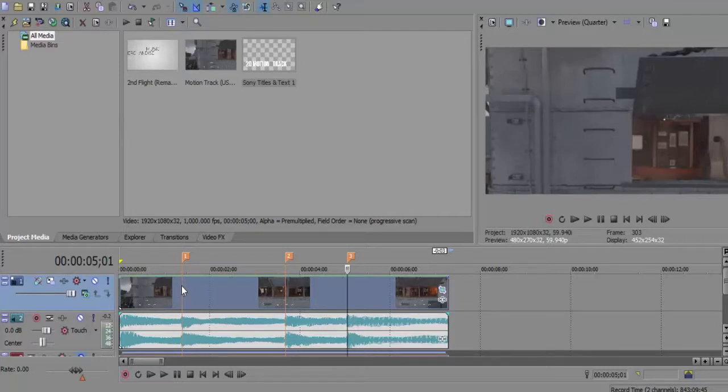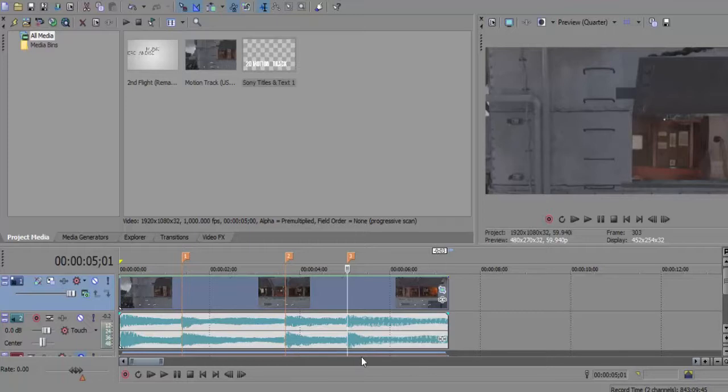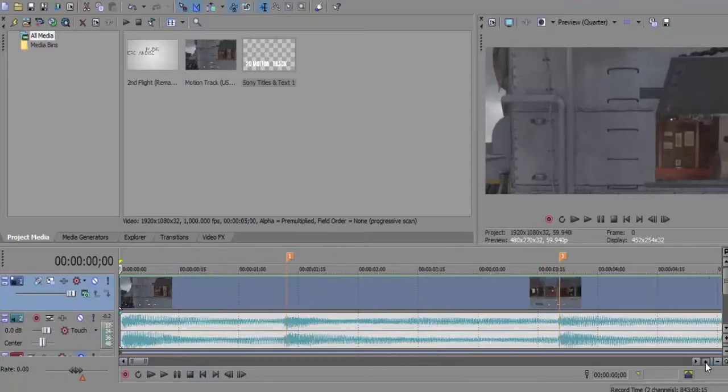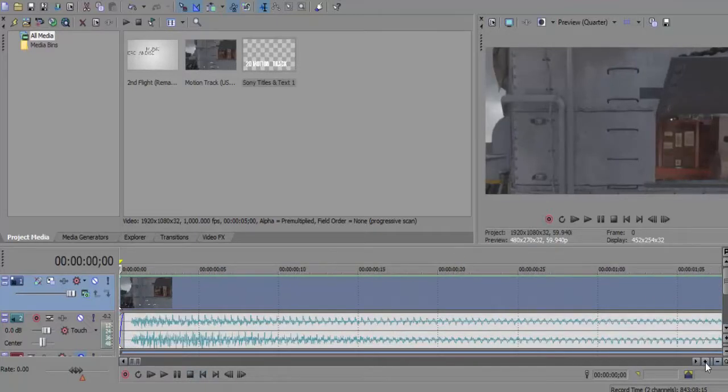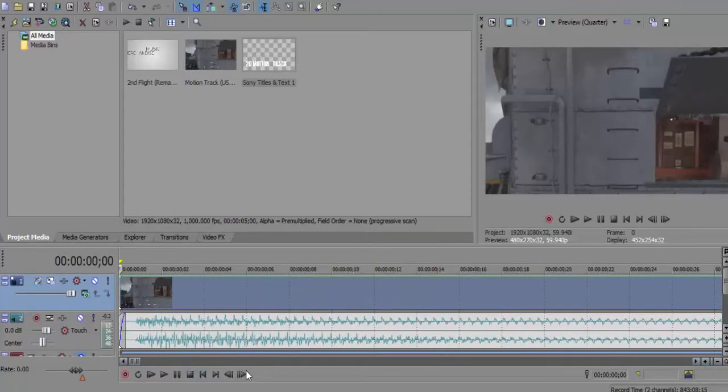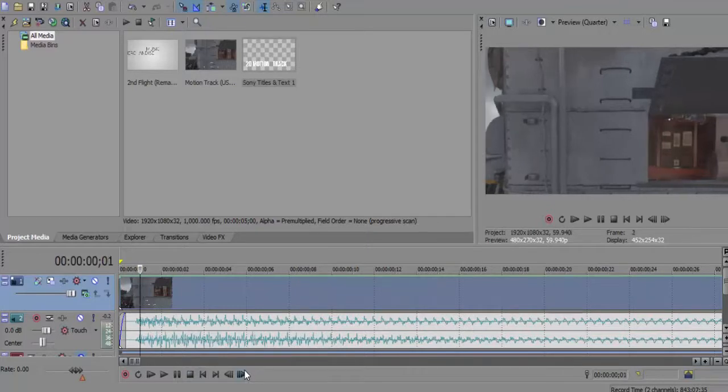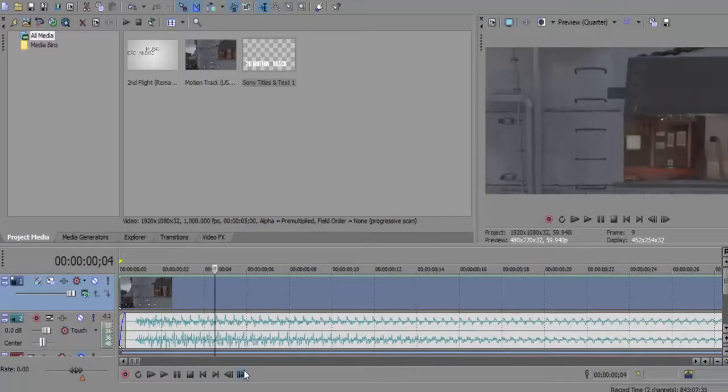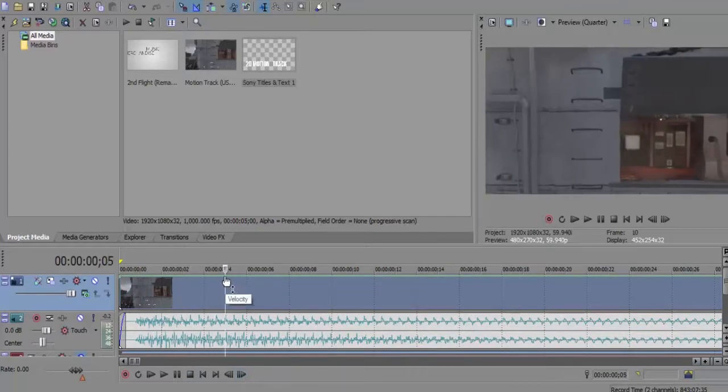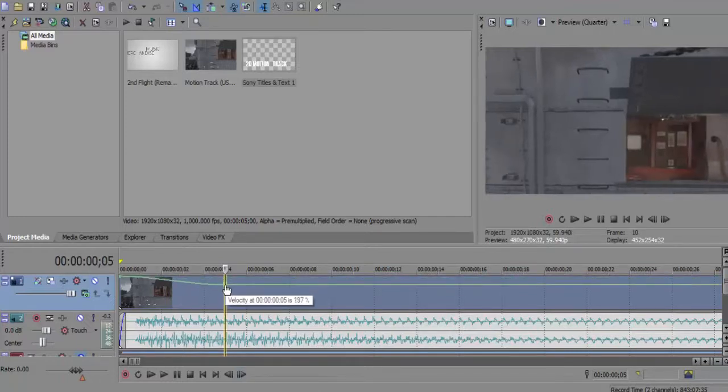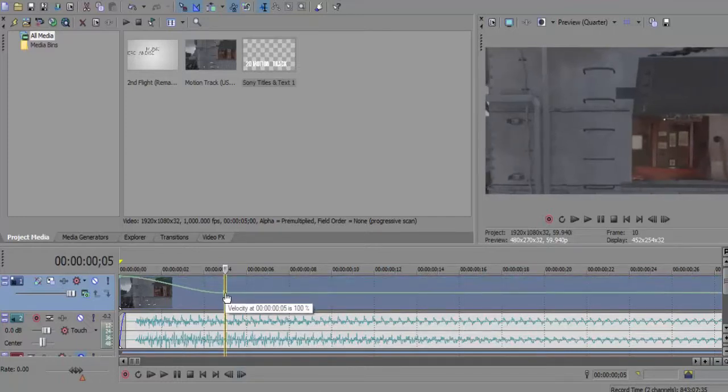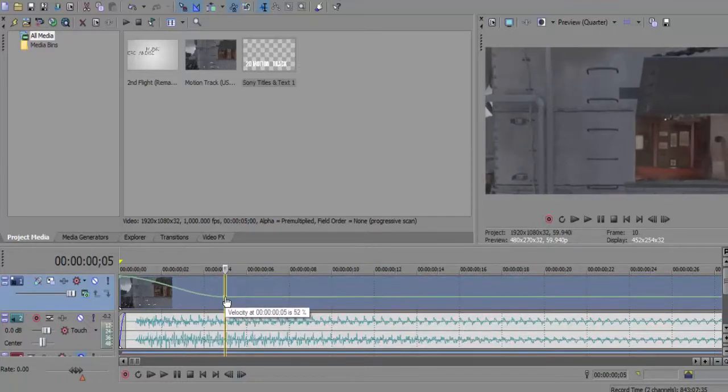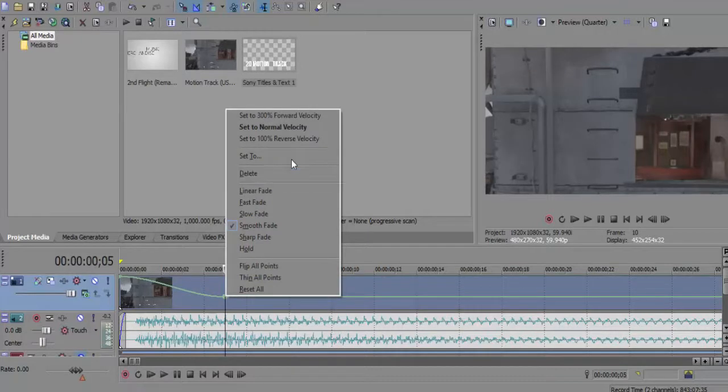Then we are going to zoom in here, go to the start, go roughly ten frames in - one, two, three, four, five, six, seven, eight, nine, ten - we are going to double click to create a new point, and then drag this down to 50.